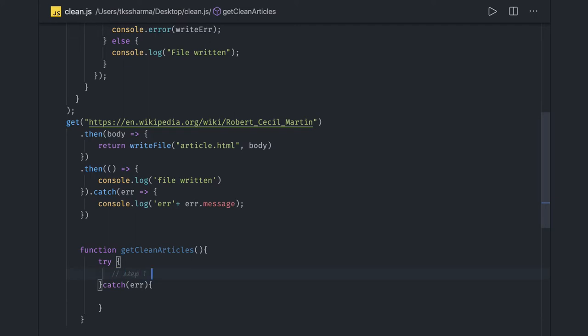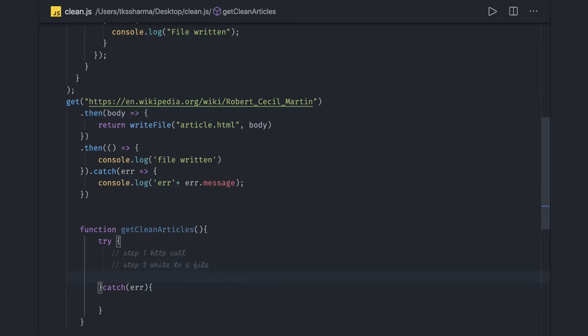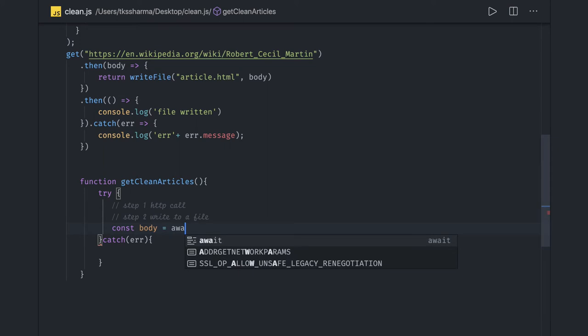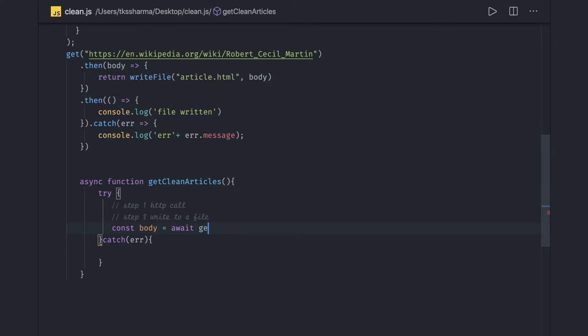The HTTP call, and then step two is write to a file. Let's try to do this. We're getting const body. We can use async/await - this is an async function we're writing. If we're going to use await, then we have to make this function async.